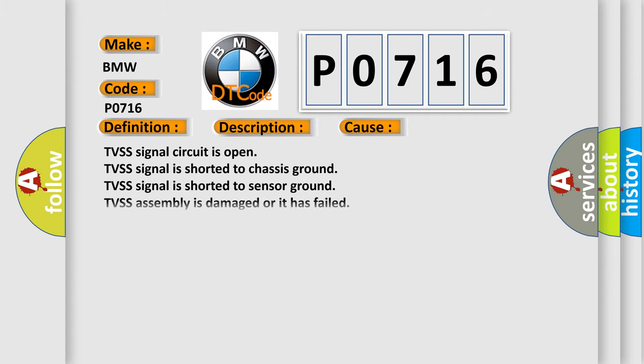This diagnostic error occurs most often in these cases: TVSS signal circuit is open, TVSS signal is shorted to chassis ground, TVSS signal is shorted to sensor ground, TVSS assembly is damaged or it has failed.